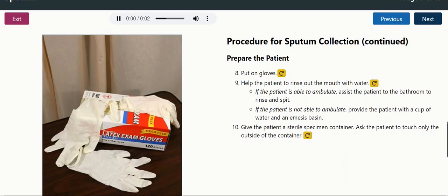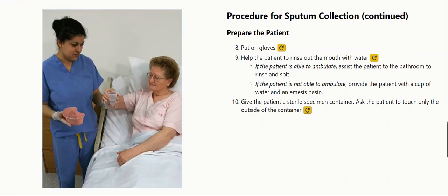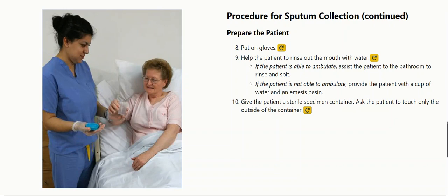Prepare the patient. Put on gloves. Help the patient to rinse out the mouth with water. If the patient is able to ambulate, assist the patient to the bathroom to rinse and spit. If the patient is not able to ambulate, provide the patient with a cup of water and an emesis basin. Give the patient a sterile specimen container and ask the patient to touch only the outside of the container.